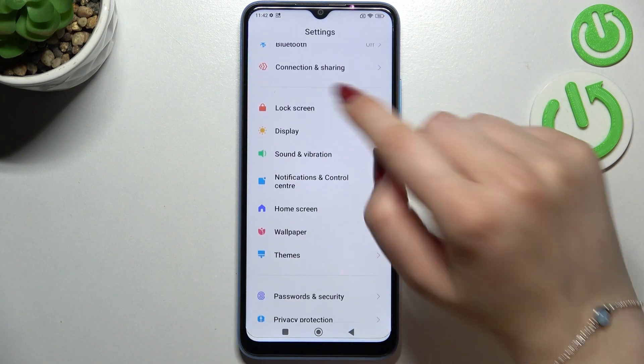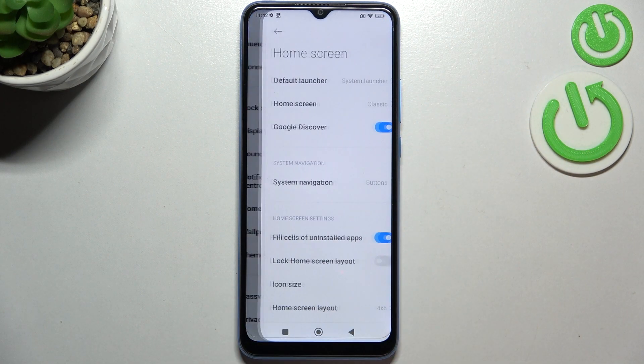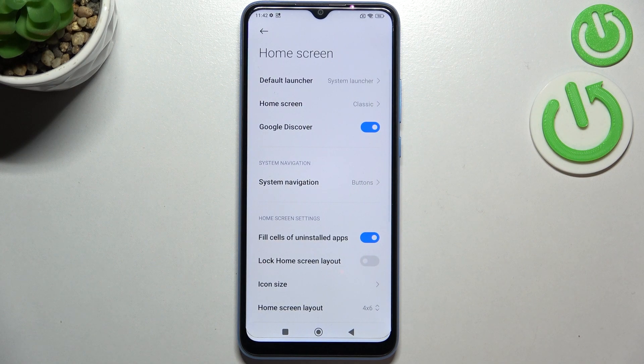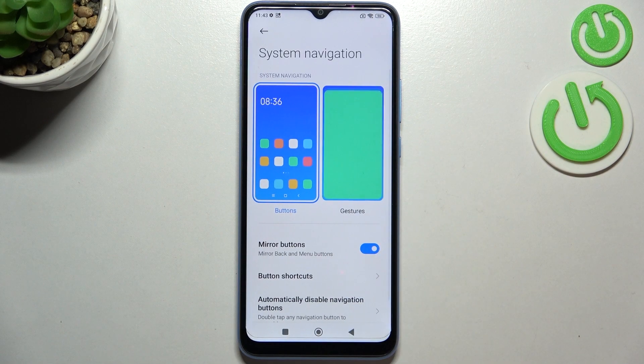Now let's scroll down in order to find the Home Screen. Let's enter, and as you can see right here we've got the section with System Navigation. We've got only one option, so let's enter.